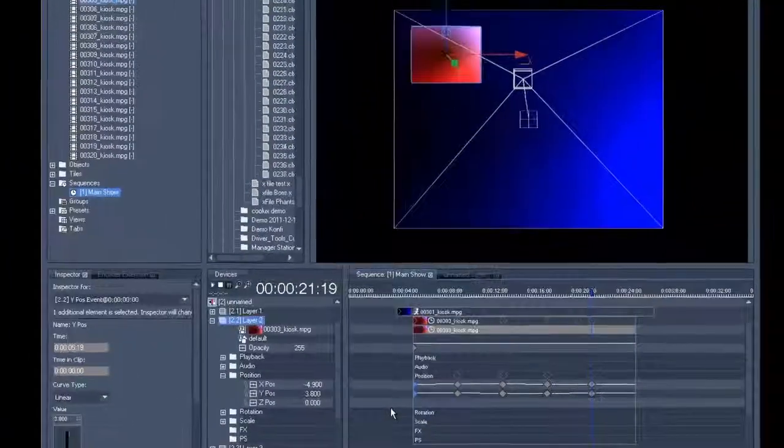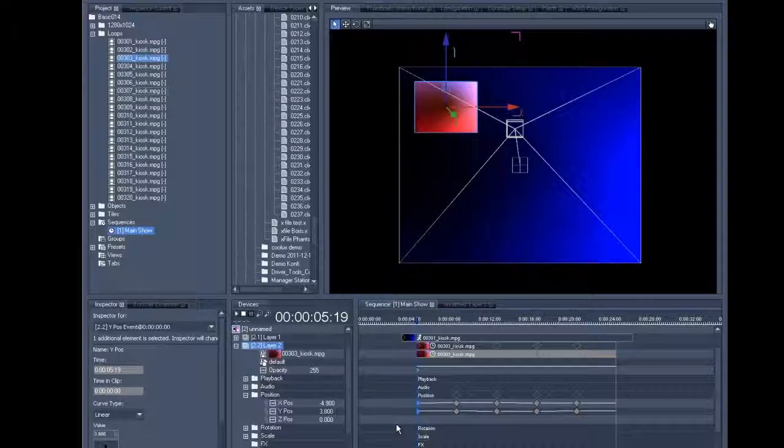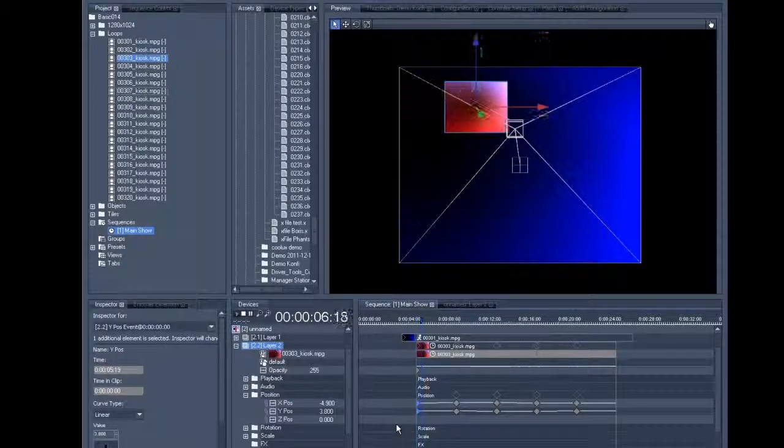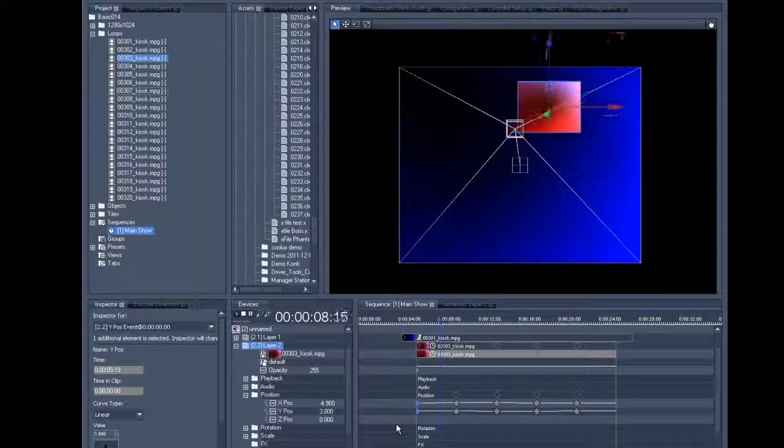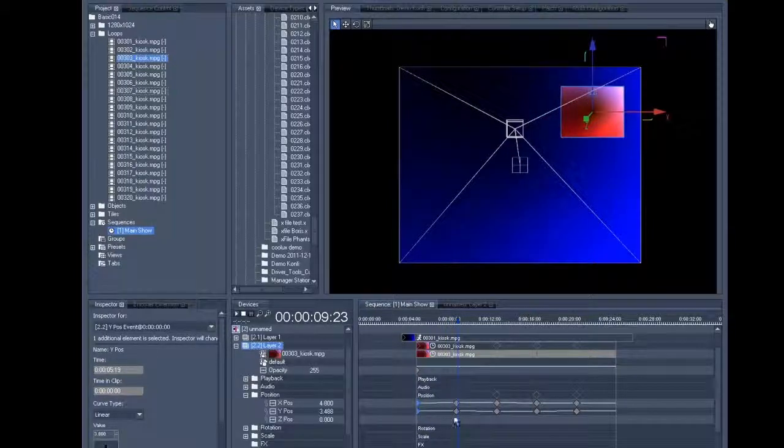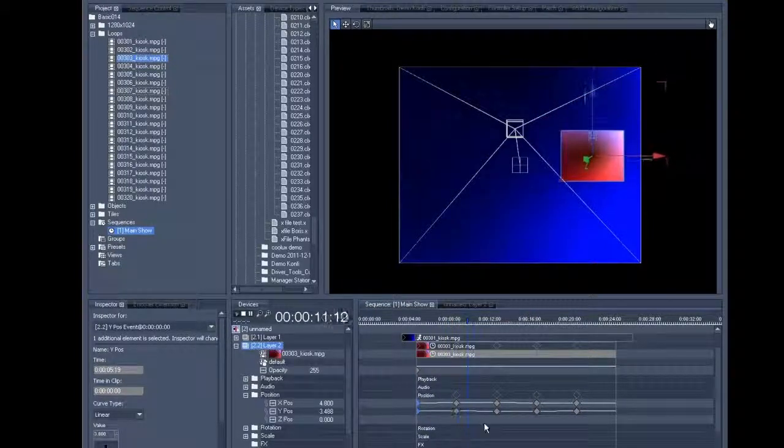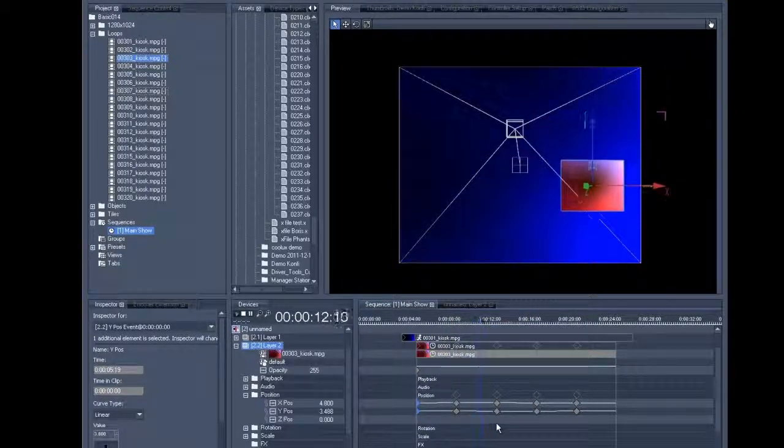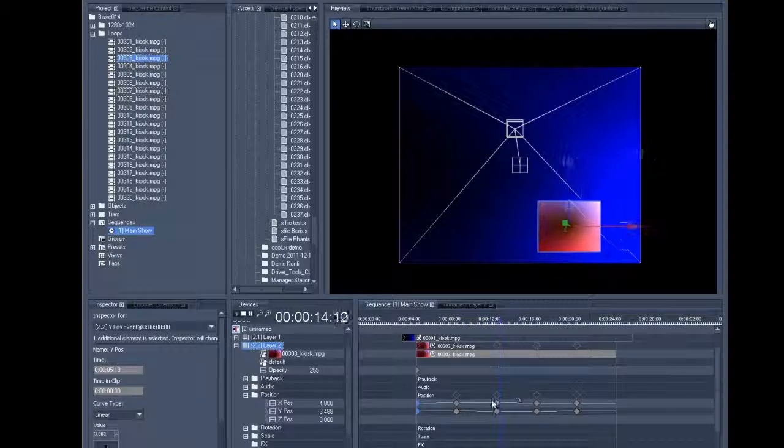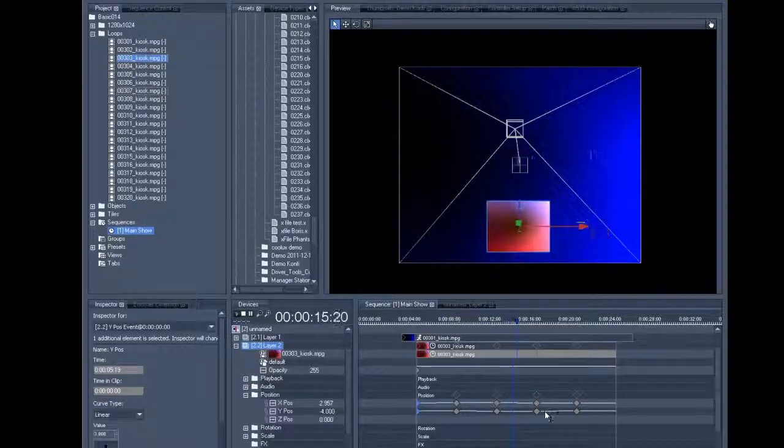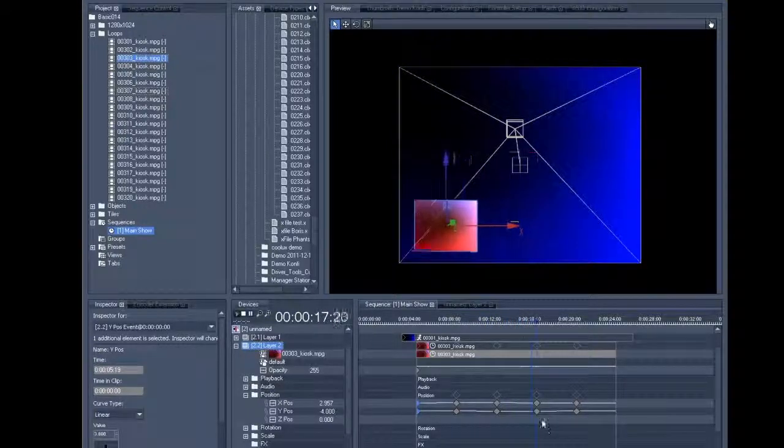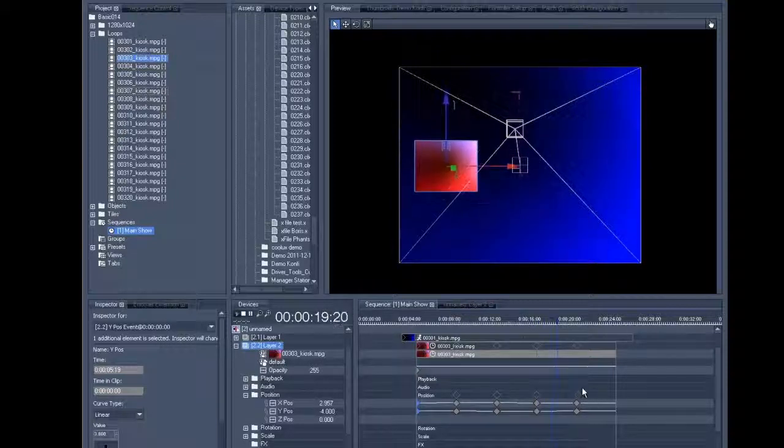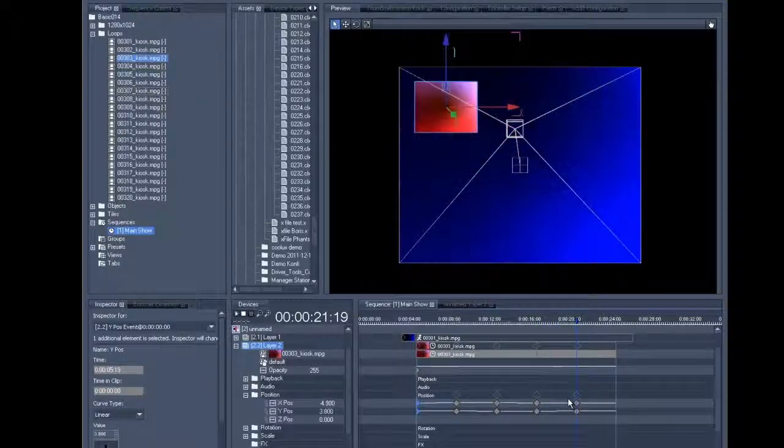Now let's take a look at what we've just done. So you see that was the first key, first position, second position, and we'll look at the third position there. And it ends up there. We can now close the layer.